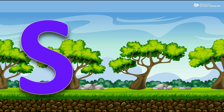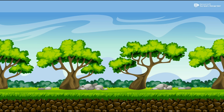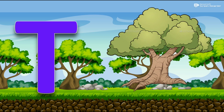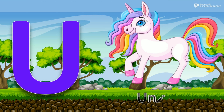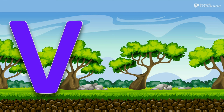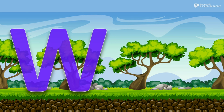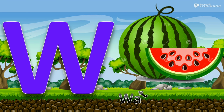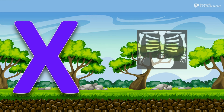S for Sun. T for Tree. U for Umbrella. V for Vase. W for Watermelon. X for X-Ray.